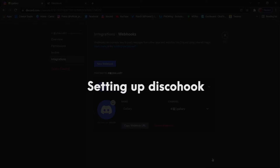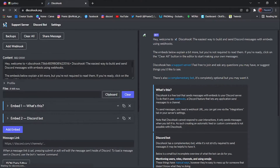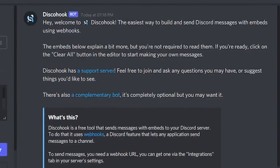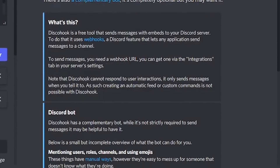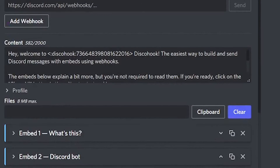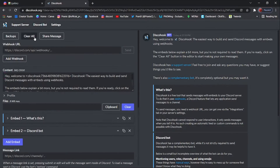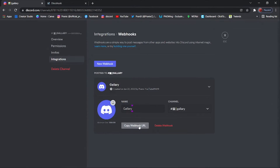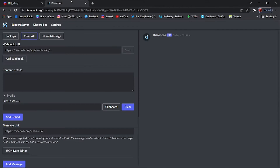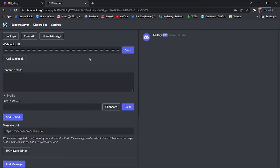Step two: setting up Discohook. Go into your web browser and search for discohook.org. On the right-hand side you can see the live preview of the embed — it shows what the embed looks like on Discord. On the left side is the customizing tab where we are going to customize the embed. Clear all the contents by clicking on the clear all button. Now go to Discord and copy the link of the webhook that you have recently created. Paste that URL into this slot — this tells the bot where exactly to send the embed. Don't share this link with anyone or they can spam everyone.